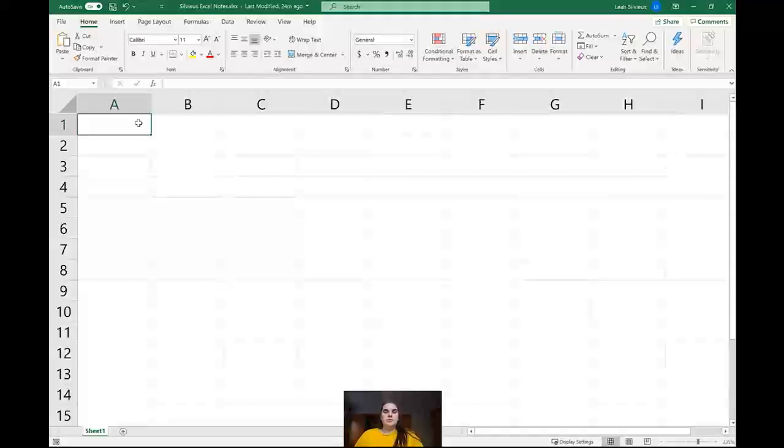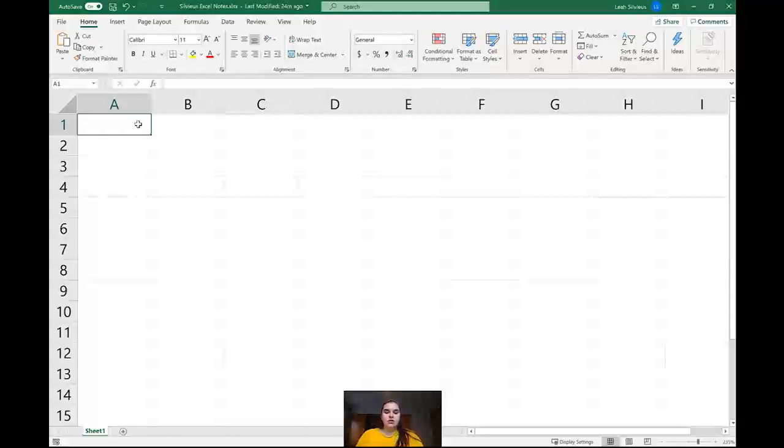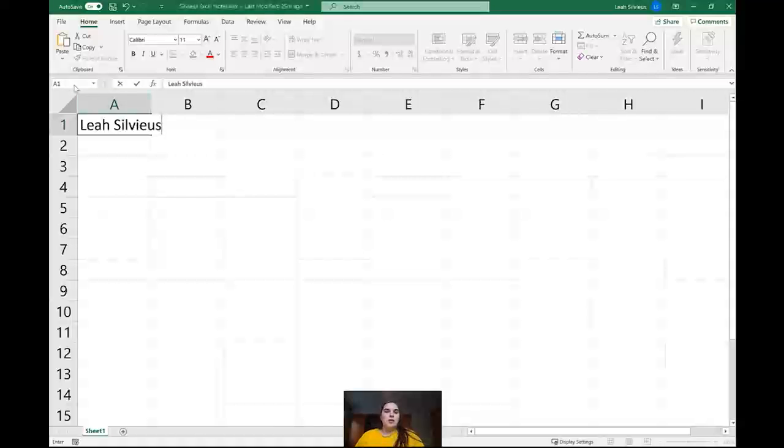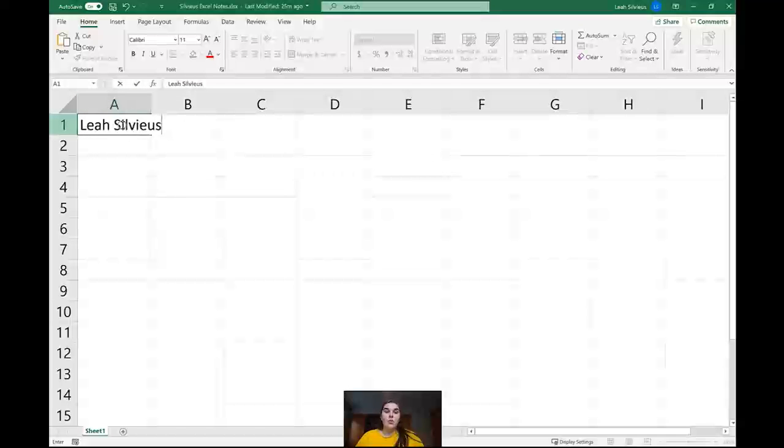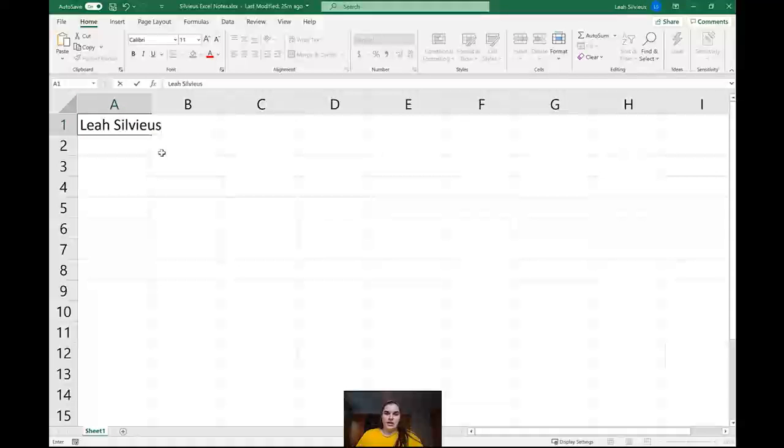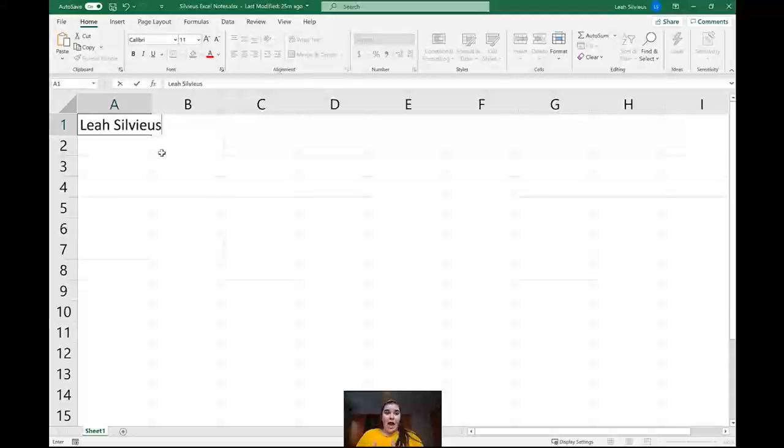The first thing I want to do is put our first and last name in here, just see what it's like to type stuff in that first cell. When I talk about cells and where we're at, I'm always going to talk about the column you're in and the row you're in. So right now I'm in cell A1, column A, row 1, and I'm typing. You can see that before I click anywhere, before I hit enter, before I do anything, I am still typing inside this cell.